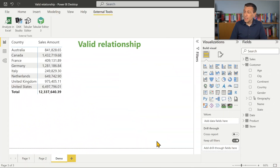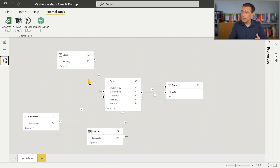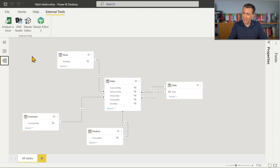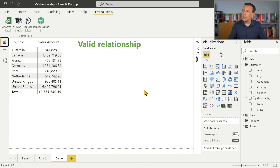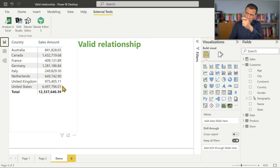We start from this Contoso model we've seen in many other episodes. In this case we have a situation where we have what we call valid relationships. Our model has a number of relationships between day, store, customer, product, and sales. All these relationships are one-to-many, and the report shows sales amount grouped by customer country, with different numbers in every row and the total summing the value of each country.